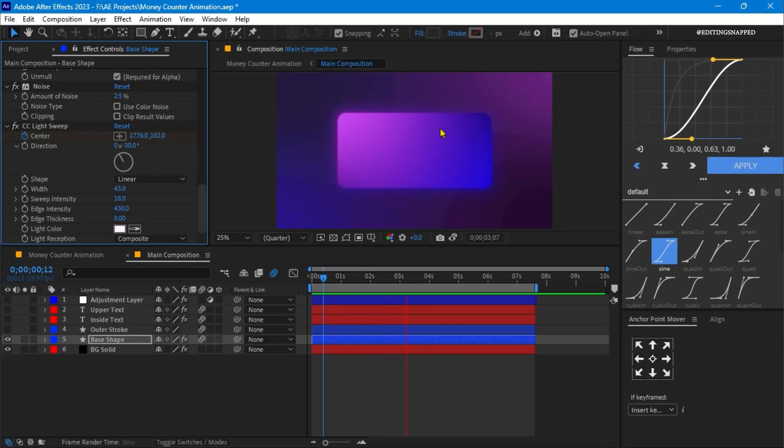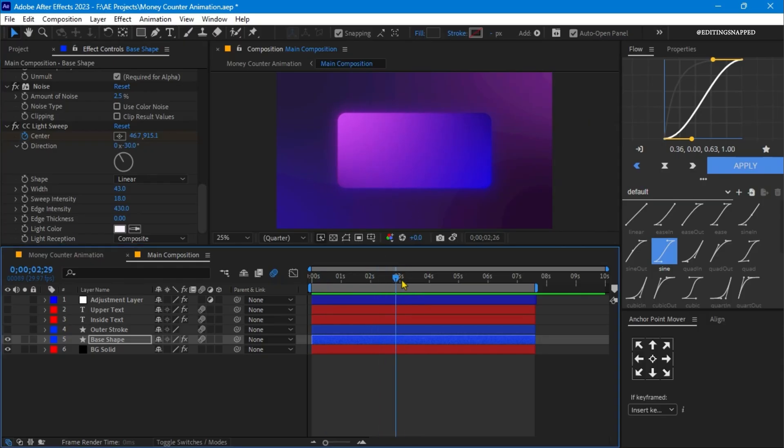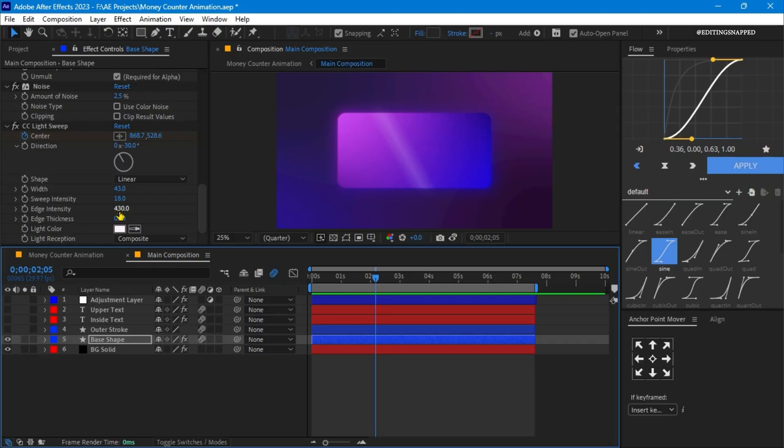We have this light sweep effect on this base with the settings width to 43%, the sweep intensity set to 18%, edge intensity around 430%, and the thickness to 0%, and the color to white, and the direction to 30 degrees. So we have these effects for the base.